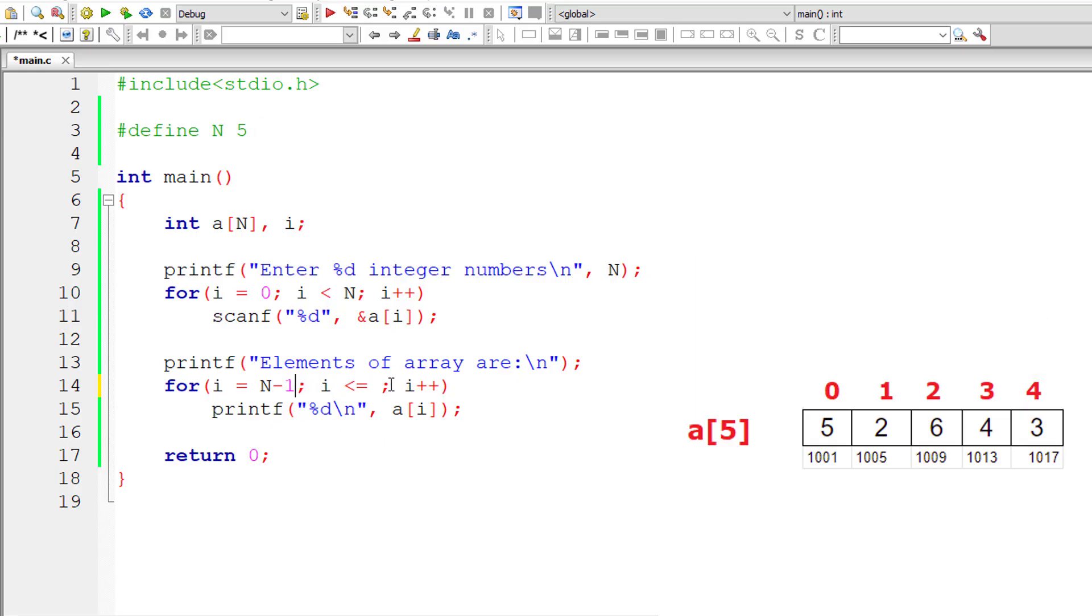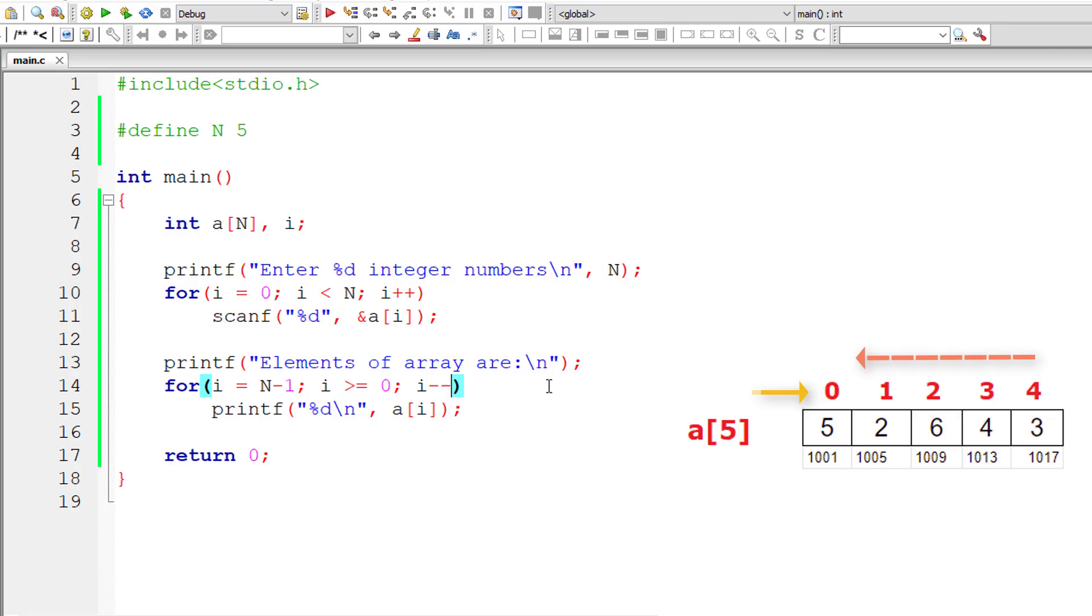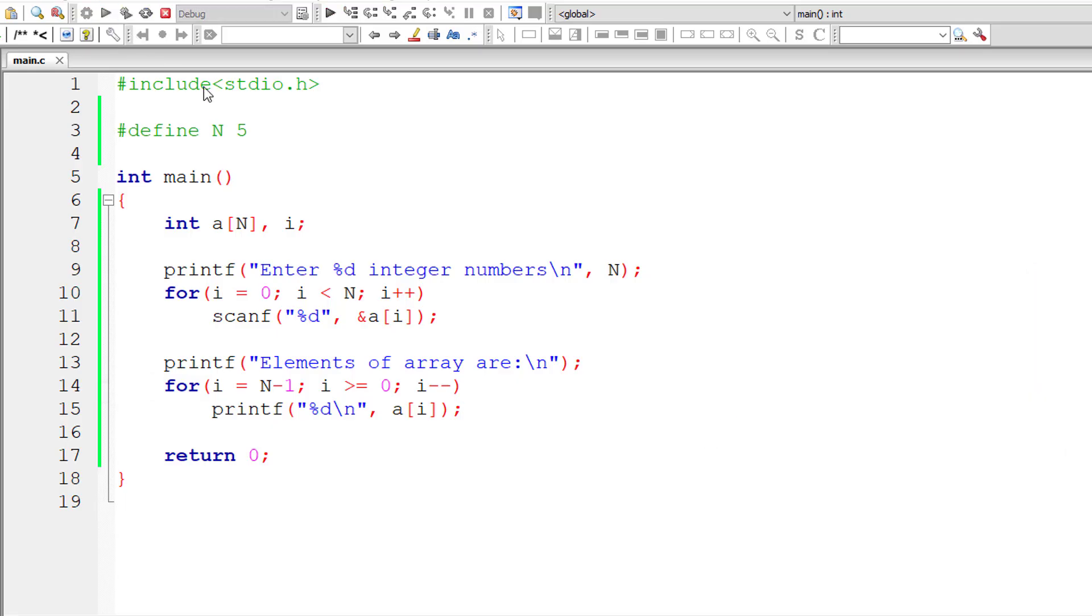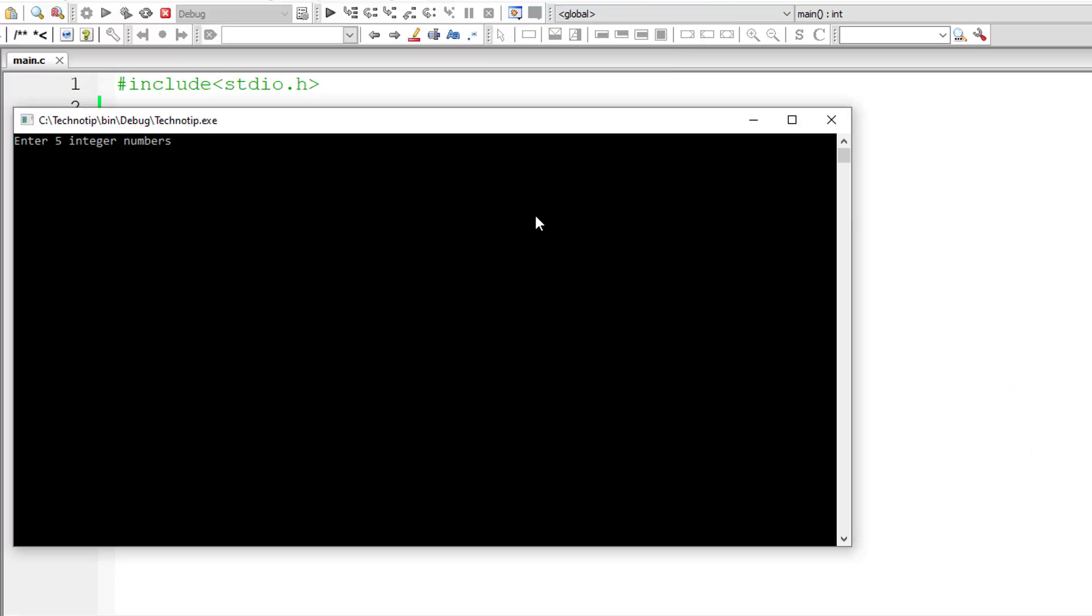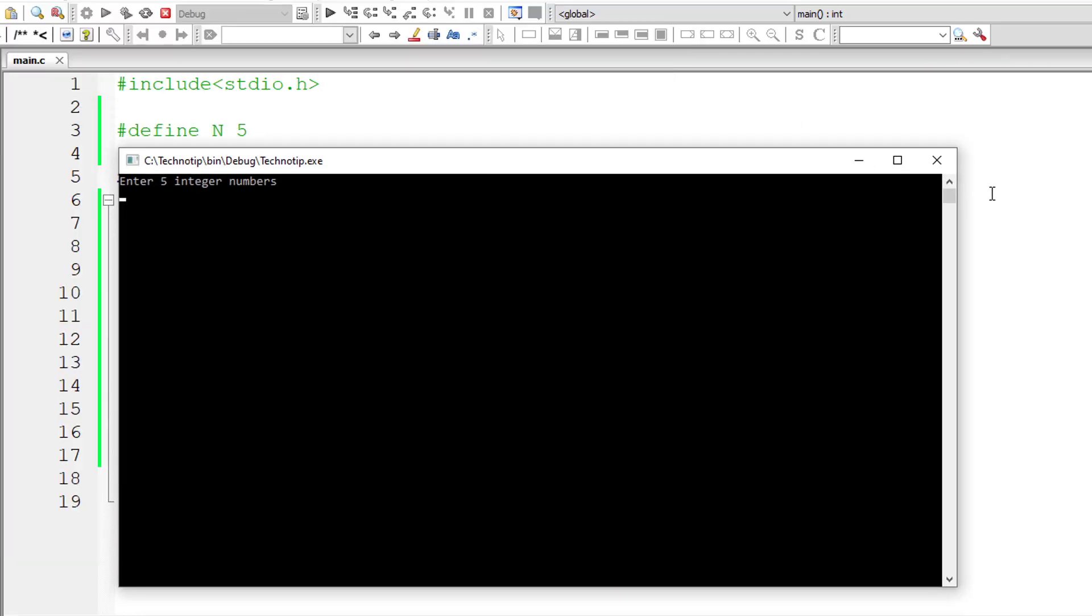So this for loop should keep iterating until i value, that is index value, is greater than or equal to 0. Once the index is 0, this control should exit this for loop. So for each iteration of this for loop, the i value which holds the index of array should decrement. So that's it. With that logic, we will be printing the values or the elements of array in reverse order.